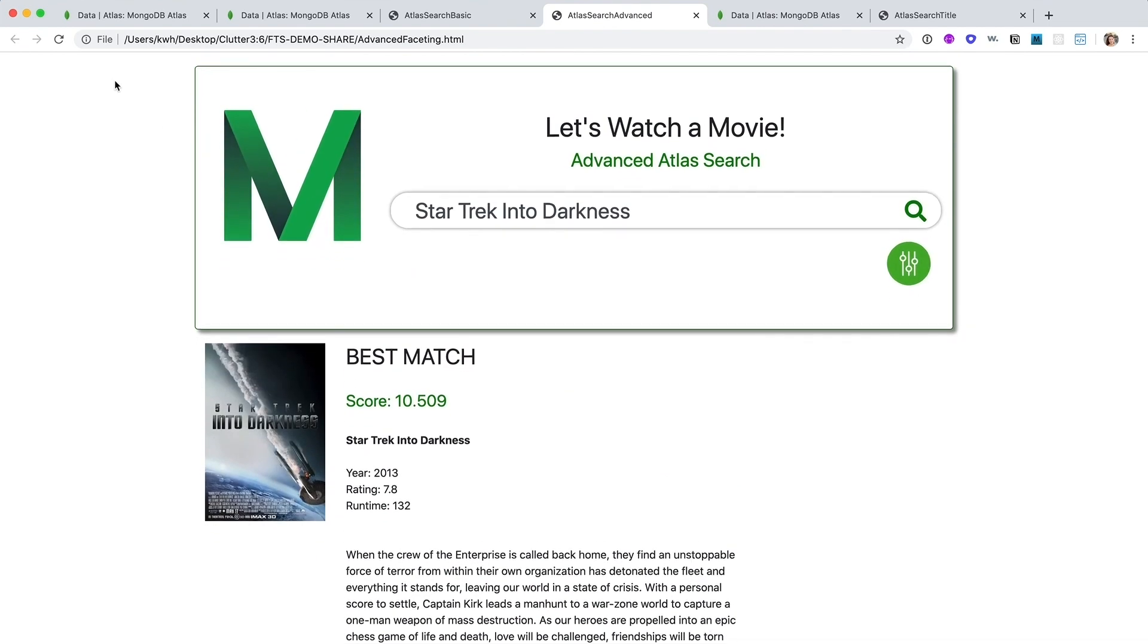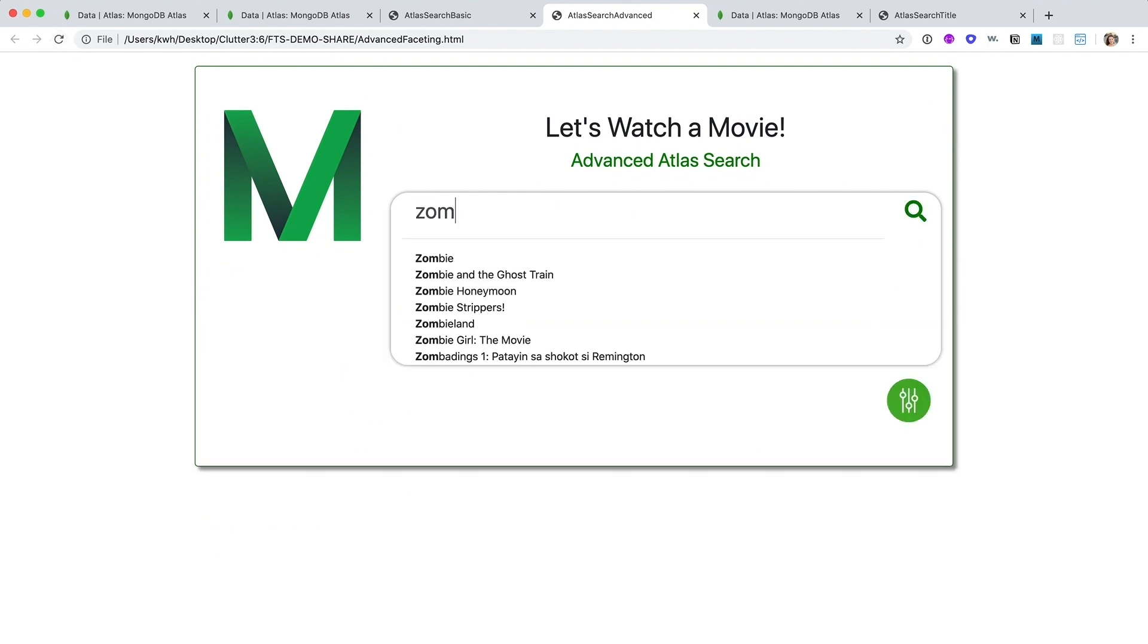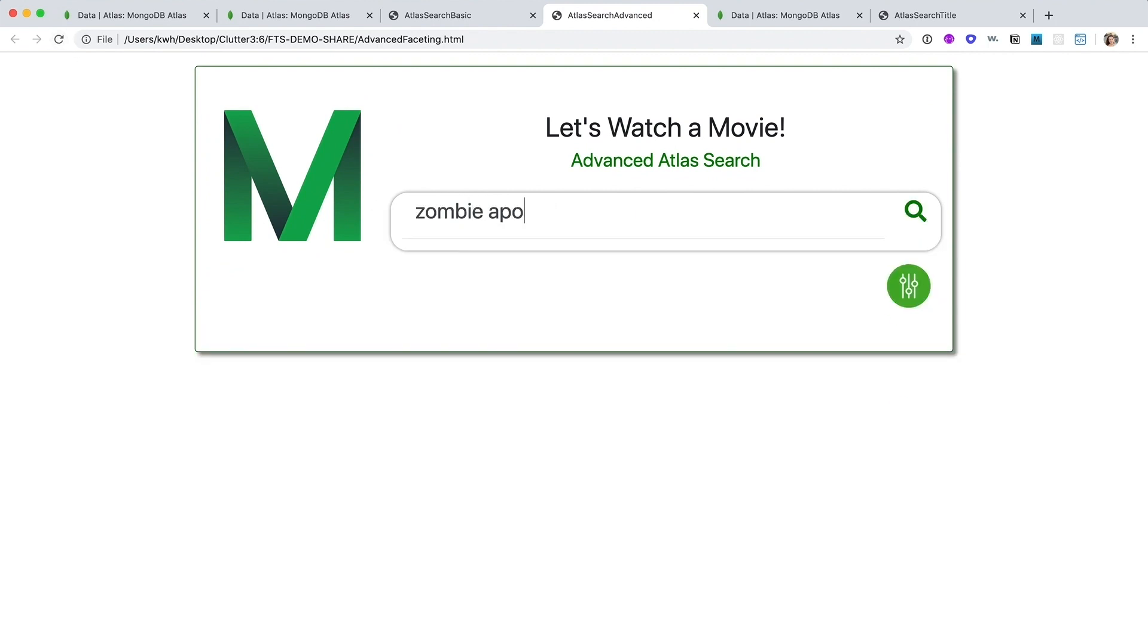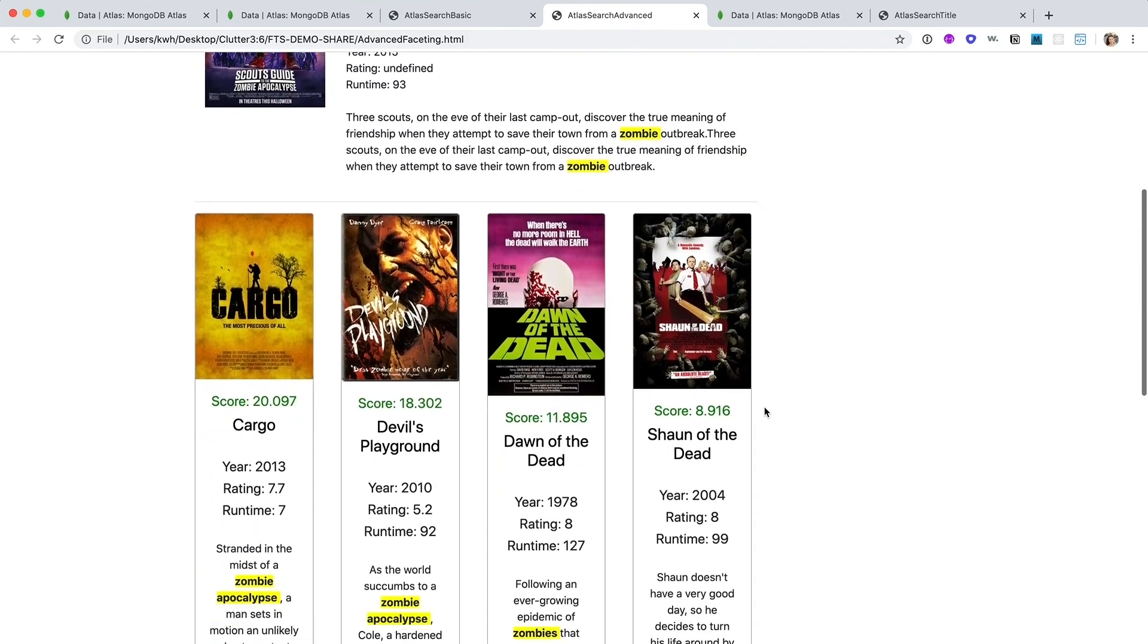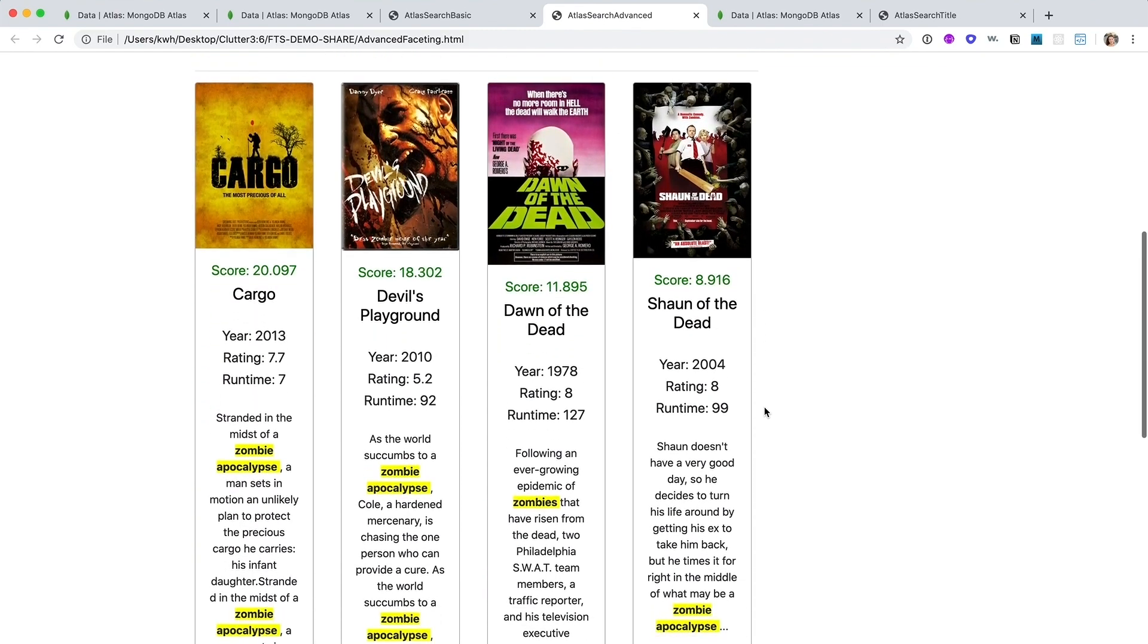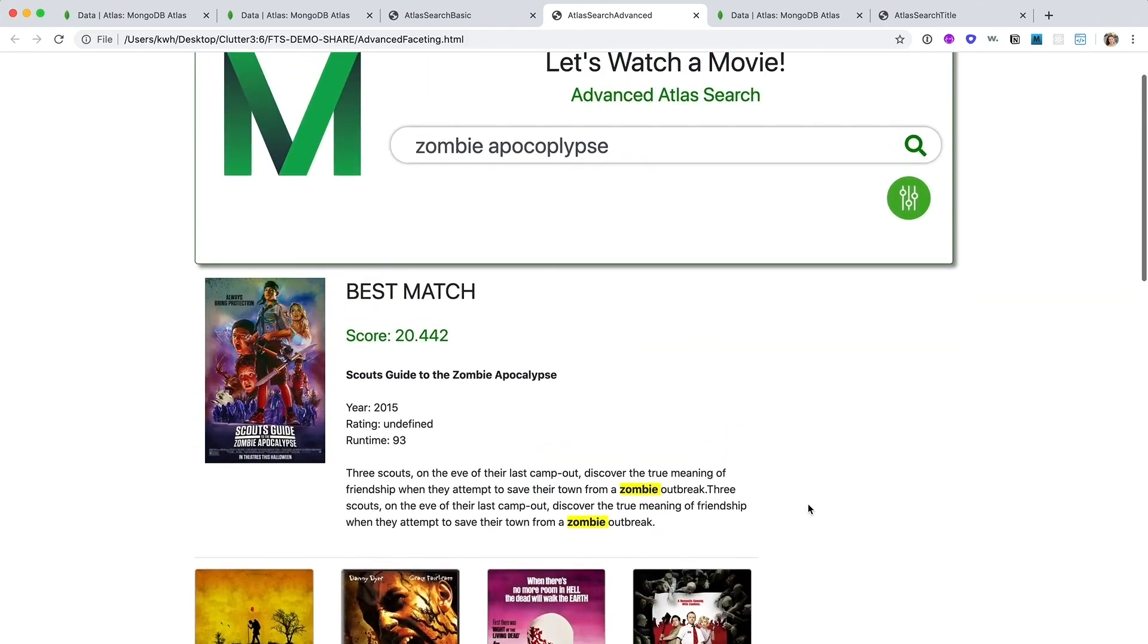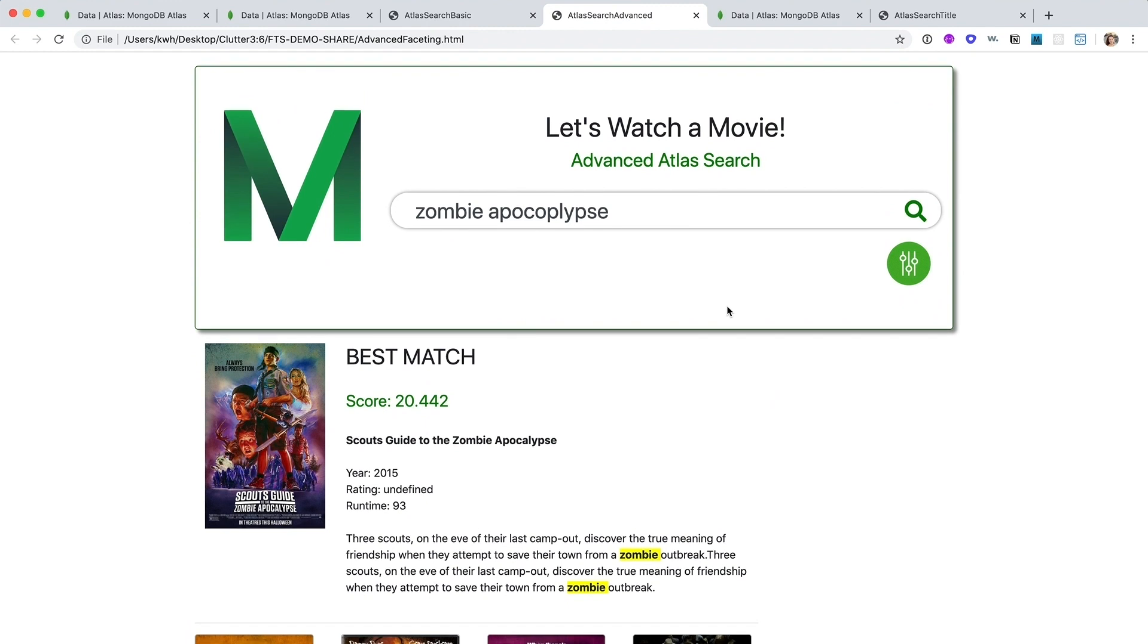Or if I wanted to, I could still look for movies based on topics. So let's look for movies about the zombie apocalypse. Oh gosh. And you can see I'm a terrible speller, but I still get back movies about the zombie apocalypse because we've implemented fuzzy matching to accommodate for misspellings or fat fingers.